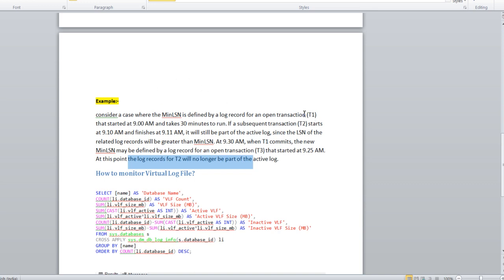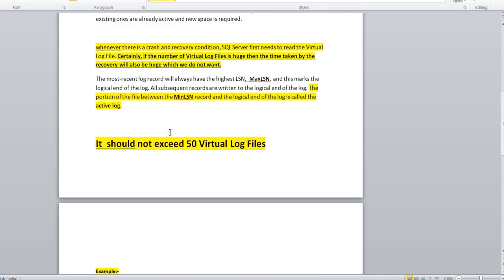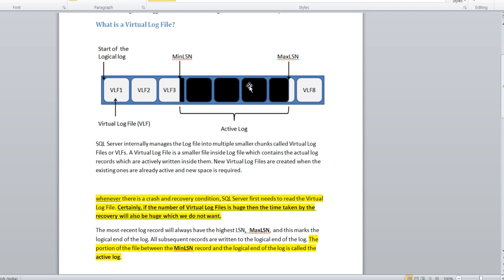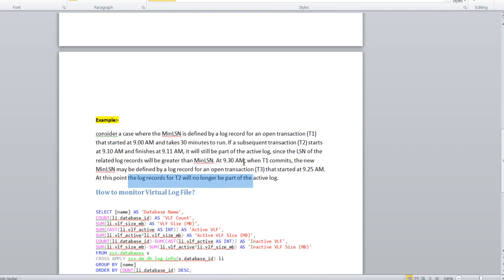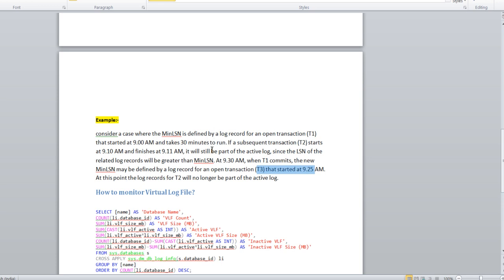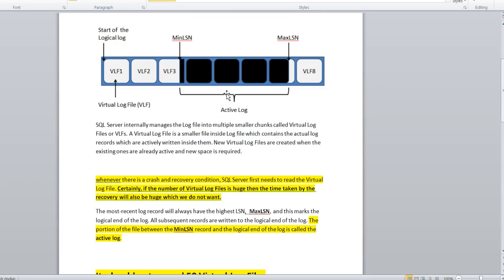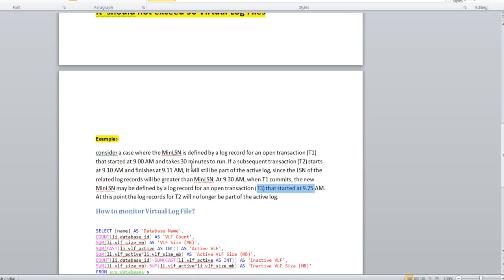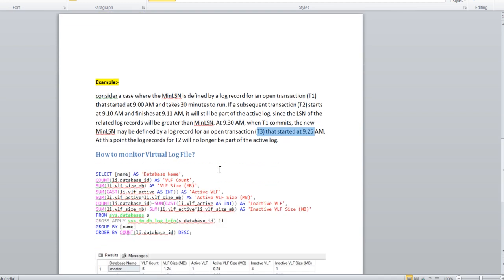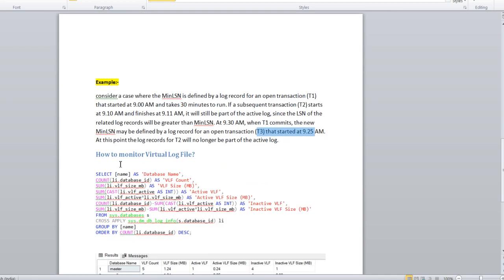One transaction T1 starts at 9 AM and takes 30 minutes. In between, subsequent transaction T2 started at 9:10 and completed at 9:11, but it's still not releasing from the active portion. Why? Because transaction T1, which is starting here, is holding the min LSN and not releasing. Until the transaction T3 starts after completing T1, the transaction T3 which is starting at 9:25 will now hold the min LSN. Only then will T2 be released from the active log. This is the logic of the active log concept. Hope you got this point through this example.